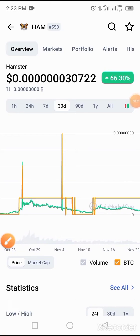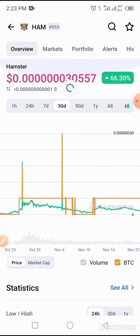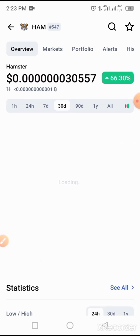Hello guys, welcome to this video. This video will be guiding us on how to swap this token on Trust Wallet called Hamster. Hamster is a new token I have just discovered on Trust Wallet.